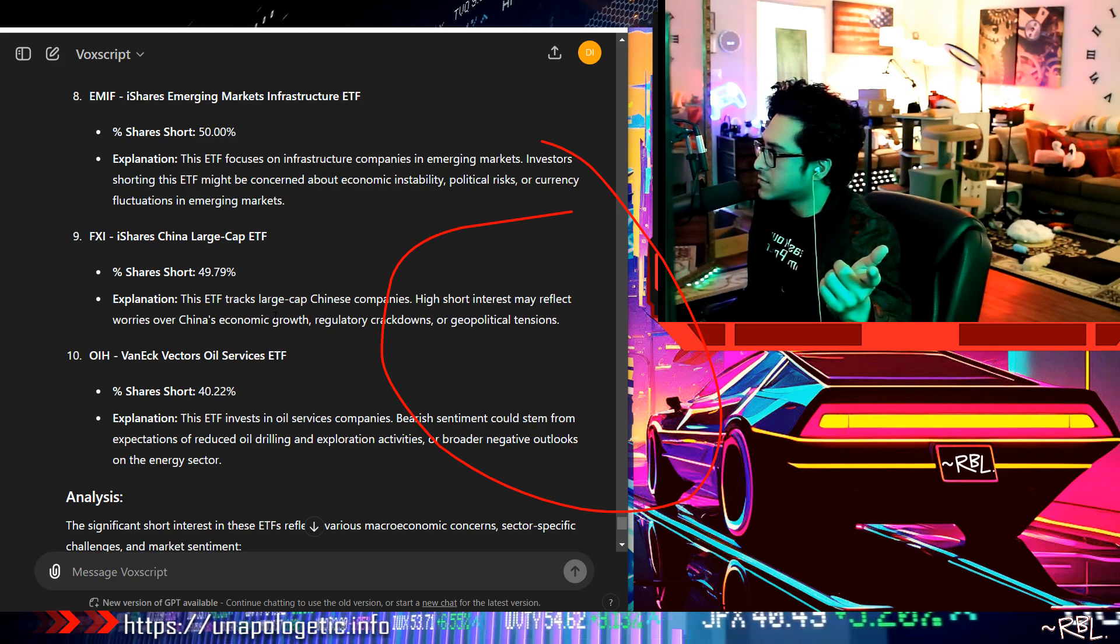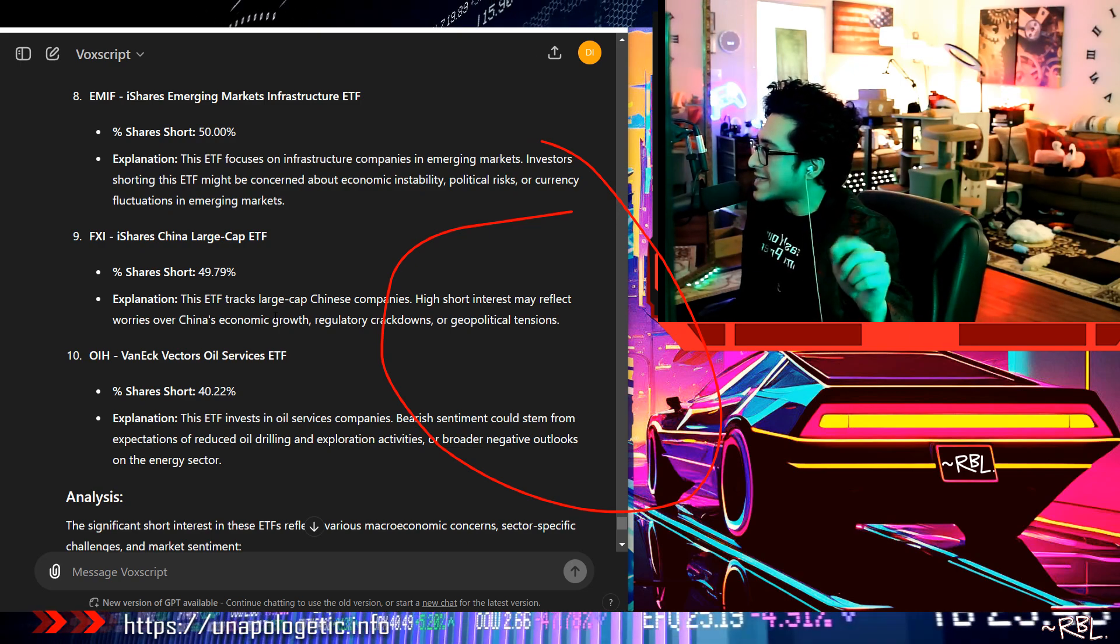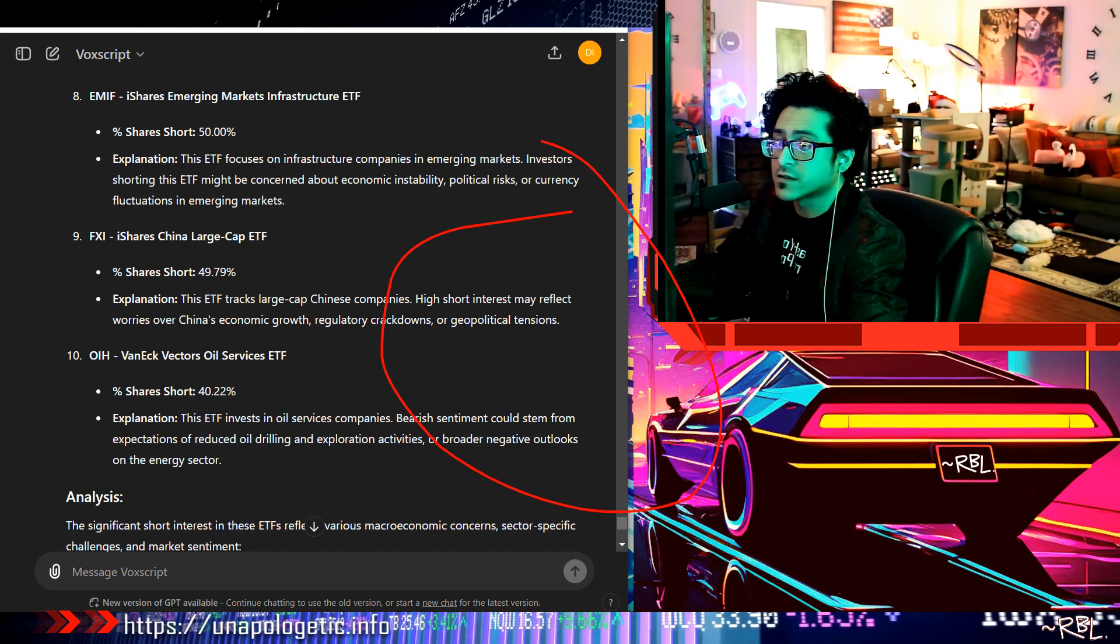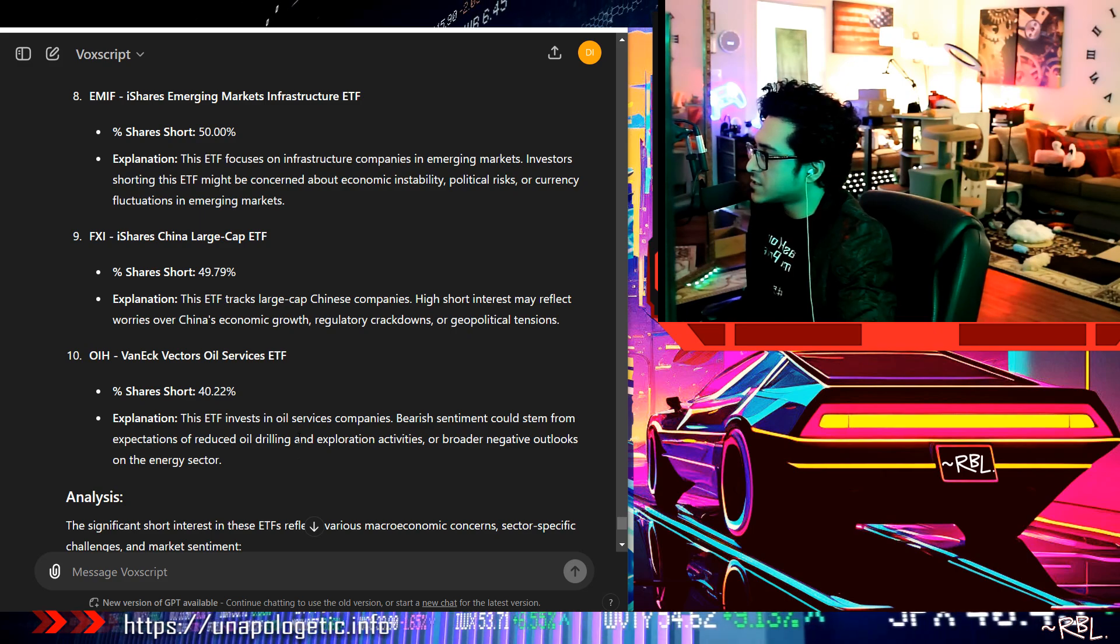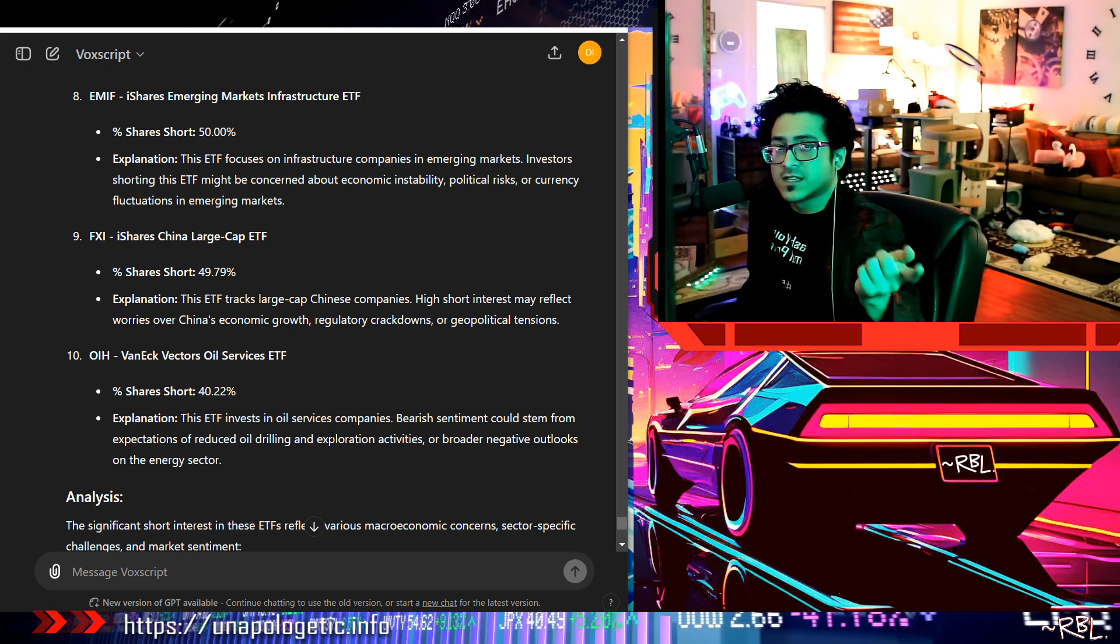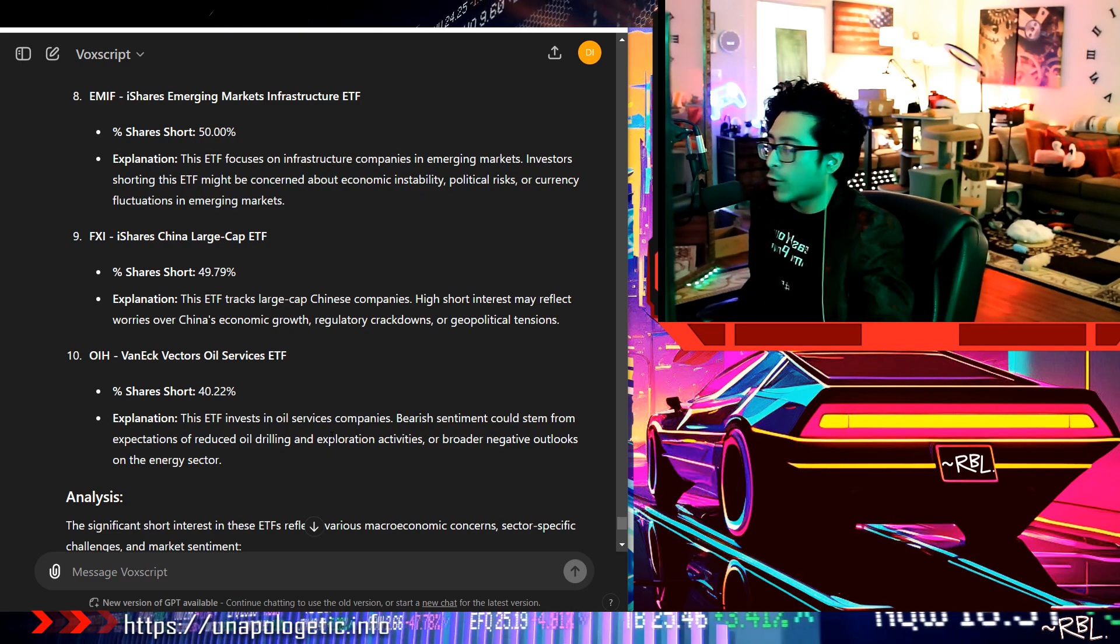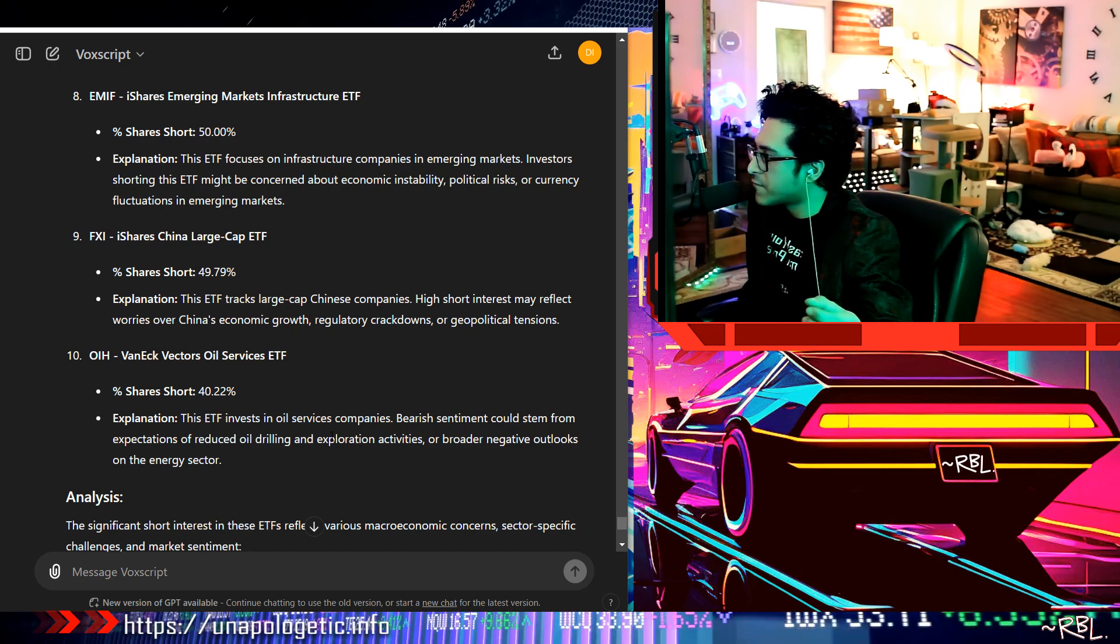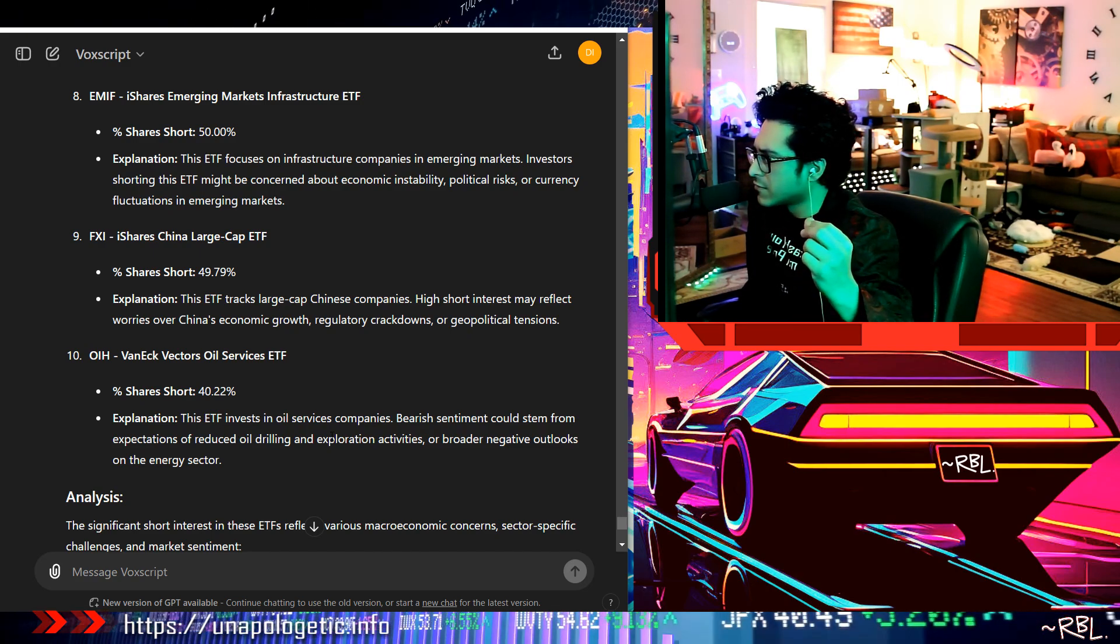Last but not least ladies and gents, this is number 10. OIH, this is 40.22%, that's pretty decent here. This ETF invests in oil services companies. This is the second one, natural gas, and then we have oil. Bearish sentiment could stem from expectations of reduced oil drilling and exploration activities, a broader negative outlook on the energy sector. Is it because of the EVs? Could be, possibly, right?